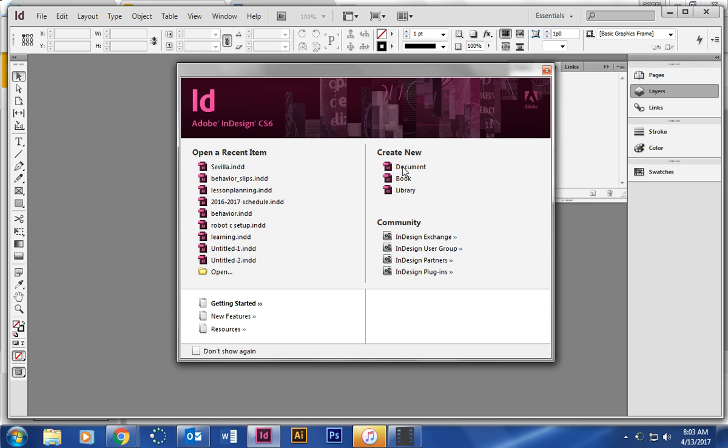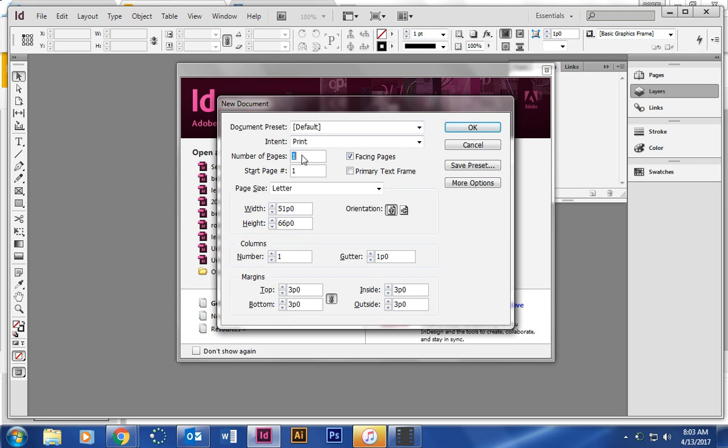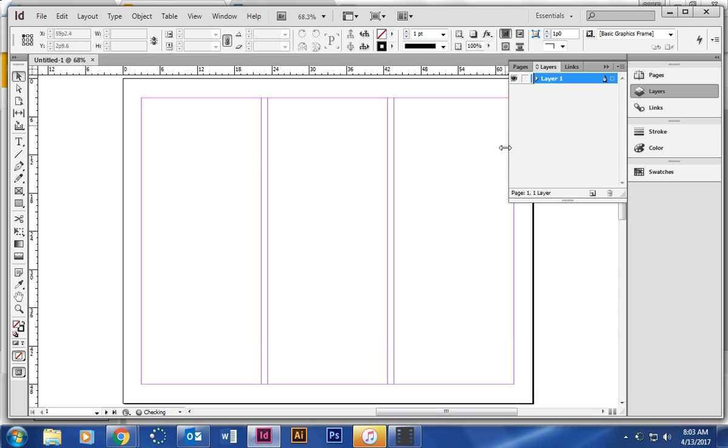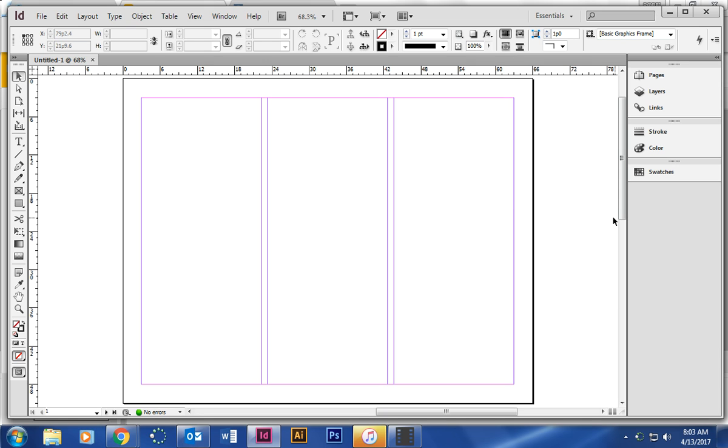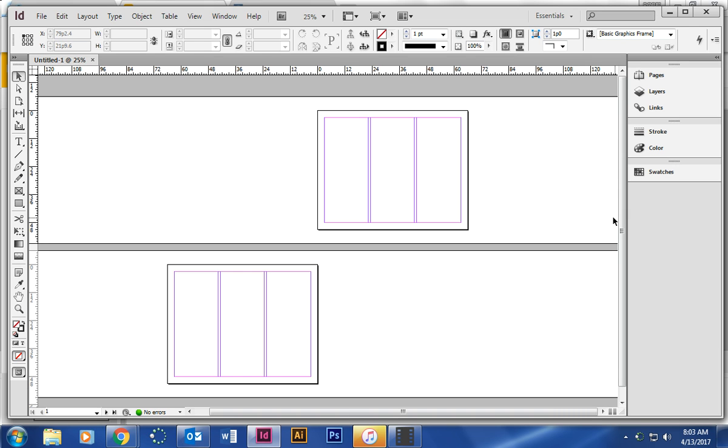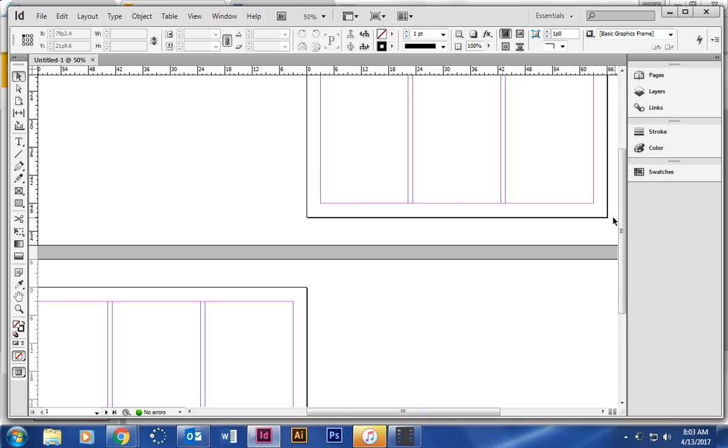Once you get there, you're going to make it two pages because it's going to be front and back of the brochure. You want the orientation to be landscape, so go ahead and click that. Leave everything the same except for columns. These will be just to guide us when we're placing our information on the brochure, so three columns. We should open it up, and if you do control minus sign, you can scroll out so you can see there's a front and a back.